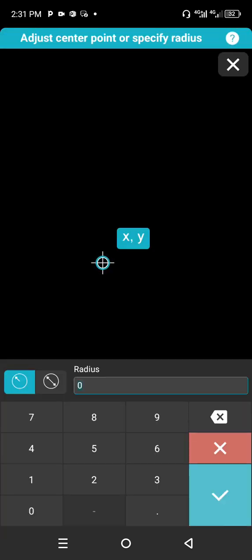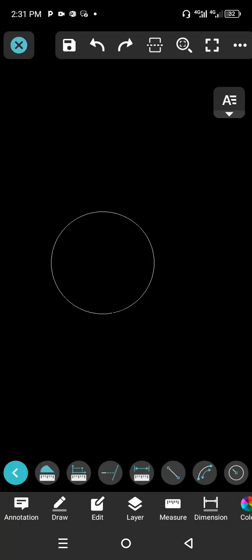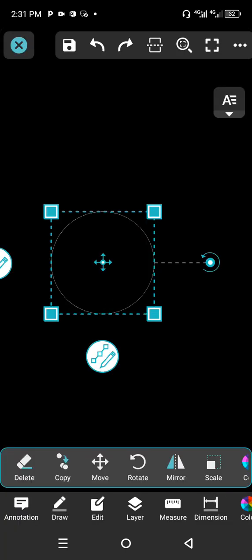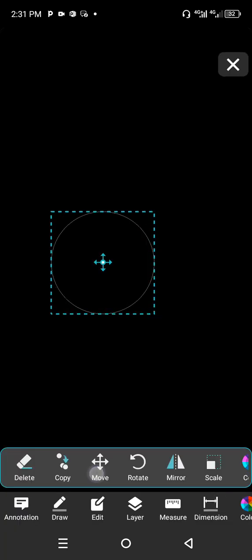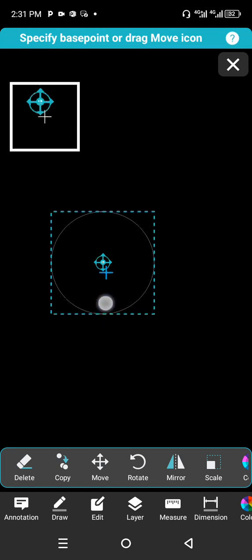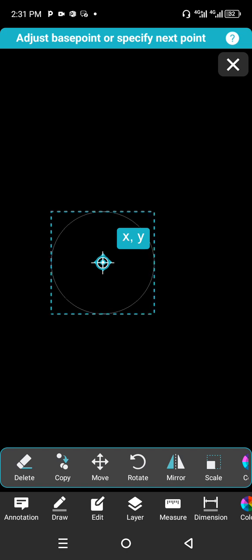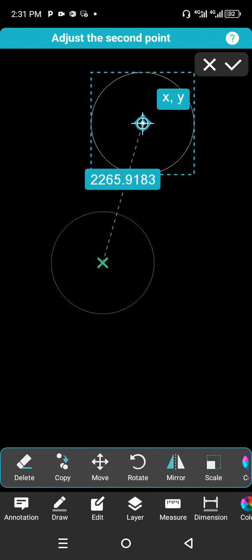Click on the circle icon and click anywhere to place it. For the radius, type in 800. Select it again and choose Move. Specify the base point by clicking and dragging to the center.